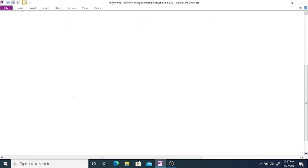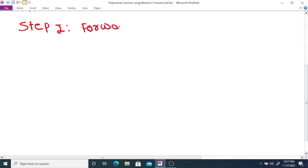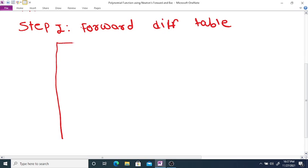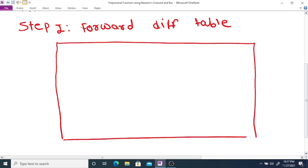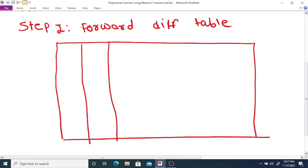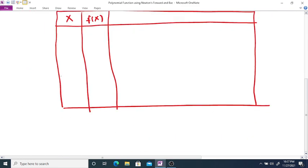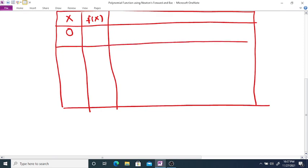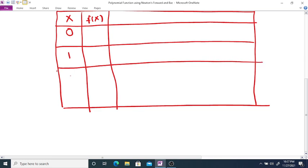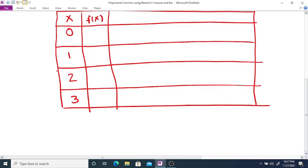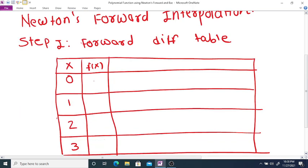The first step is to determine the forward difference table. We set up the table with x and f(x). Here x is equal to 0, 1, 2, 3 and the corresponding f(x) values are 1, 0, 1, 10.